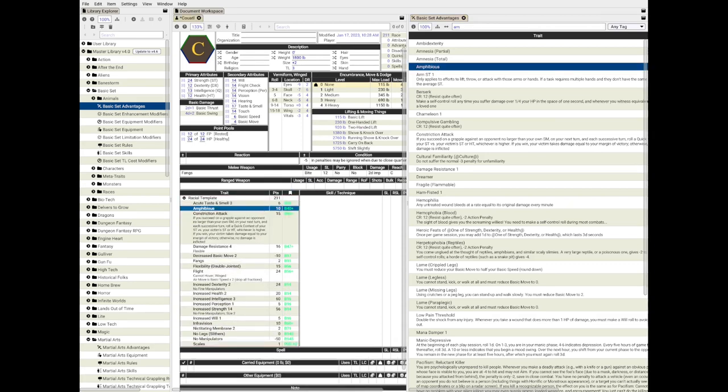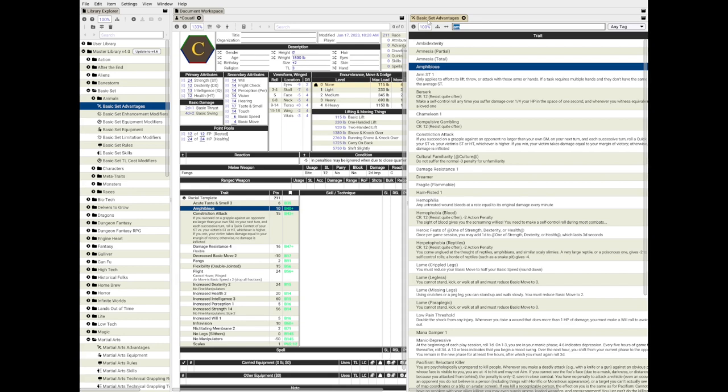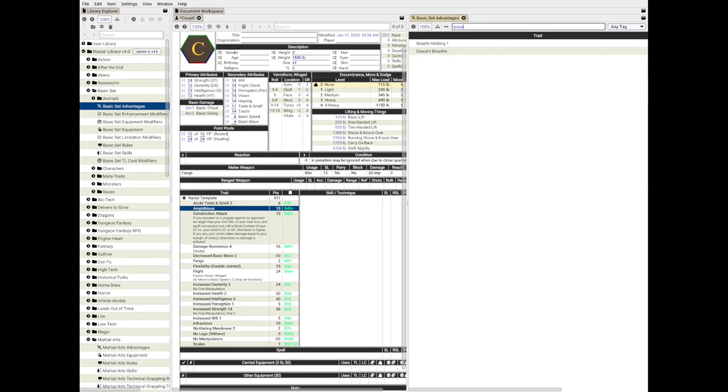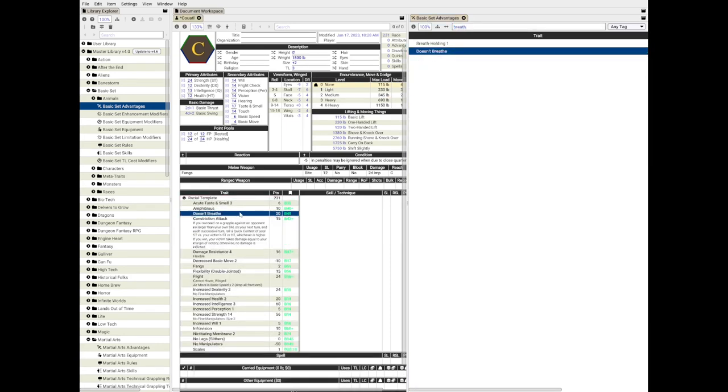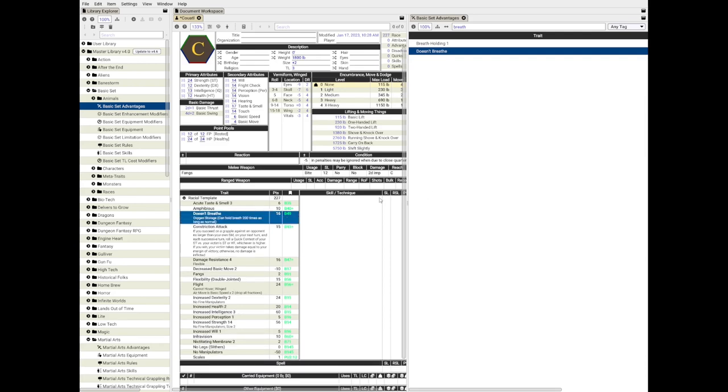Many snakes have breath-holding, but the D&D 5e monster manual states that the Coatl can survive without air in general. Let's find the middle ground and add doesn't breathe with oxygen storage, 200 times as long as normal. That should work.